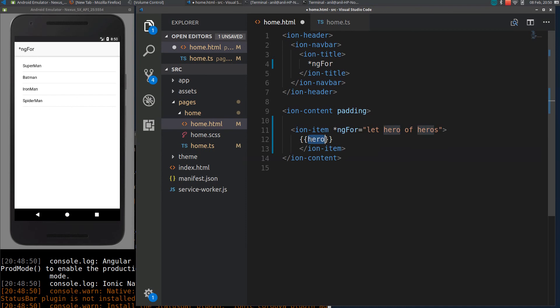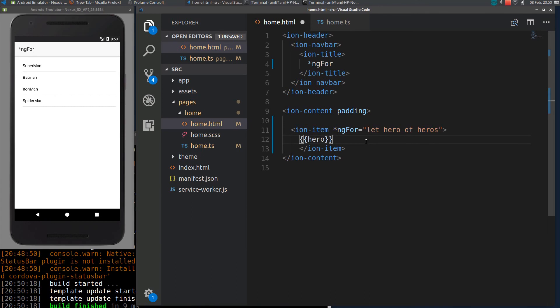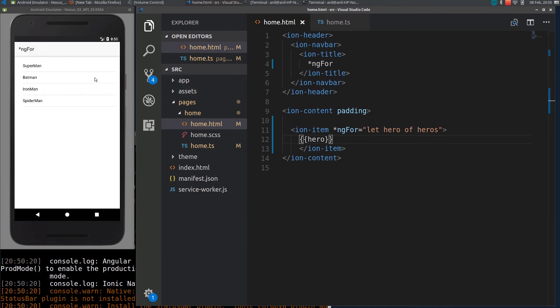I will add a hero here. Let defines a variable named hero, it will iterate for each element like a for loop. When I save this you can see the same result.